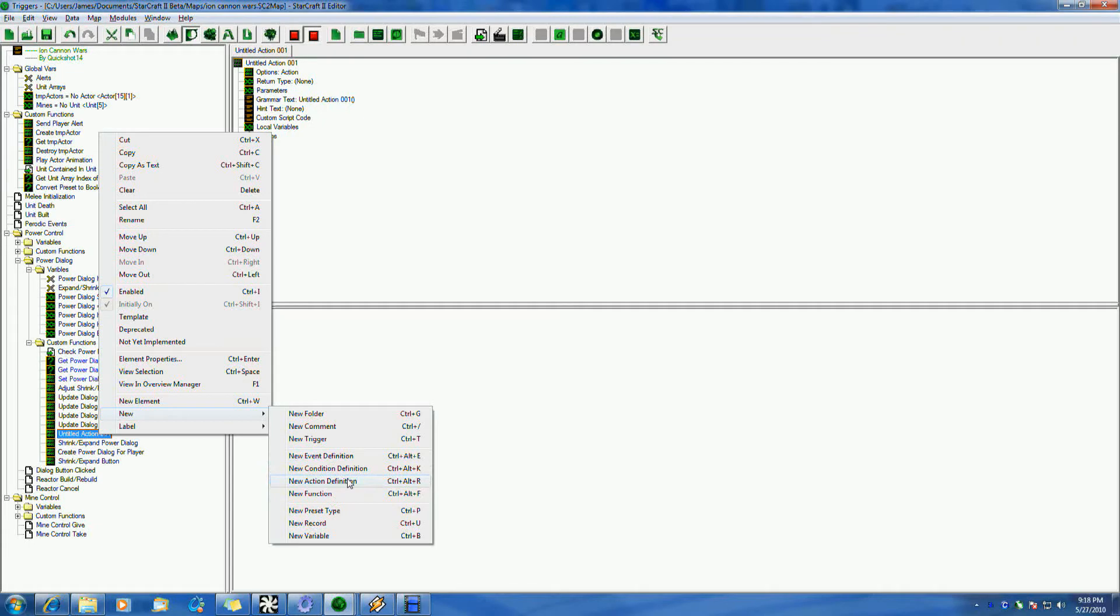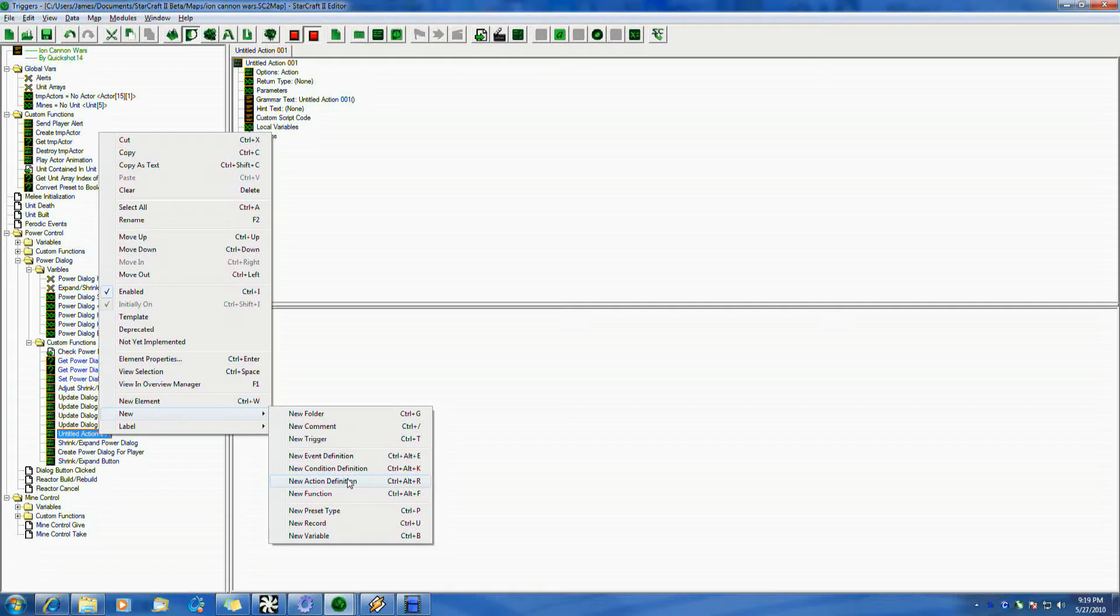So, you're checking something. So, for condition definition, say you want to check and see if a variable is equal to one. You could set up a new condition definition that returns true or false if that boolean is equal to one. And it gets written just like a normal trigger, really.